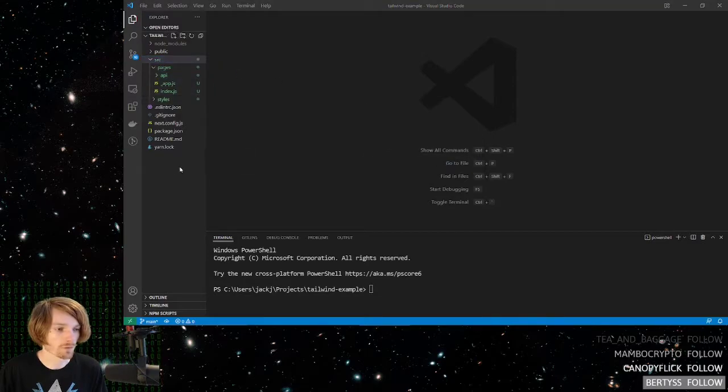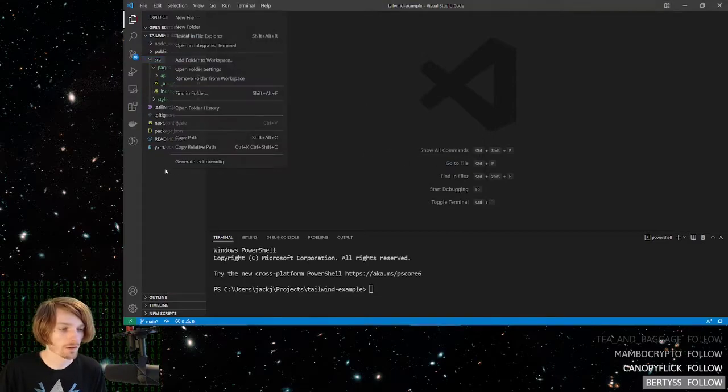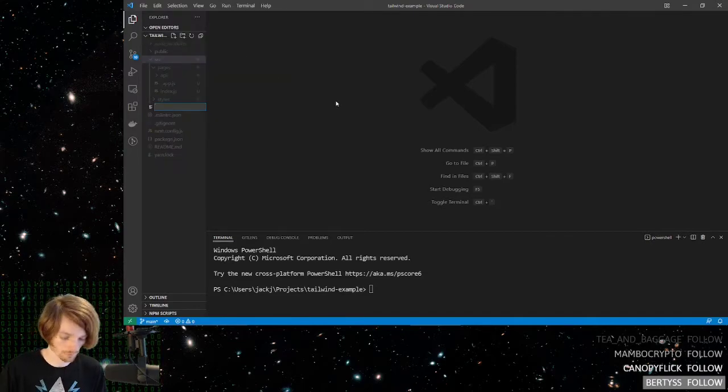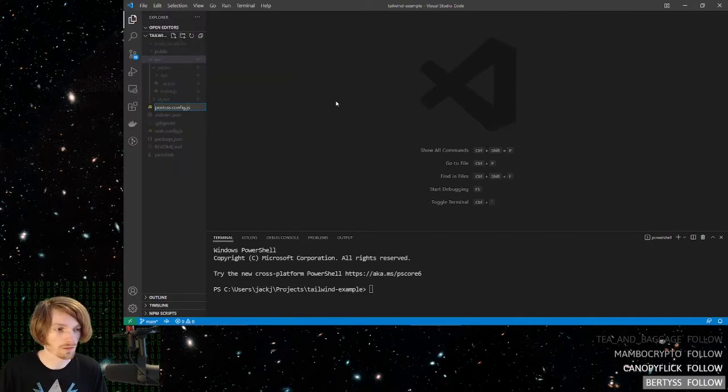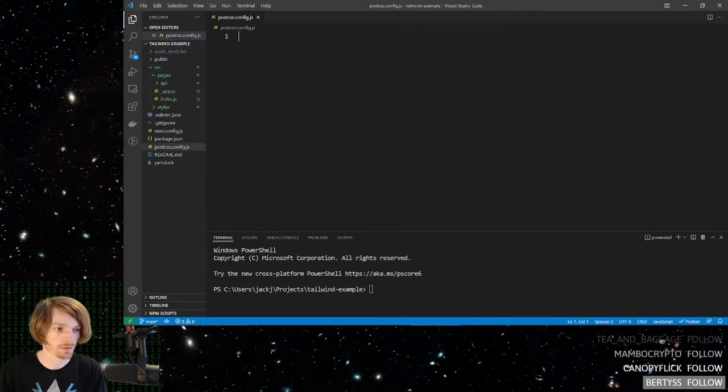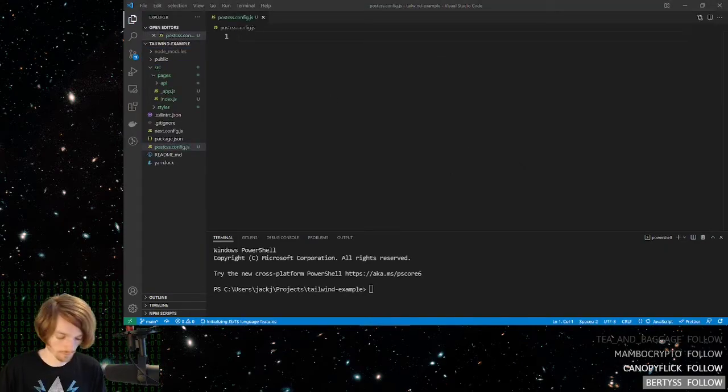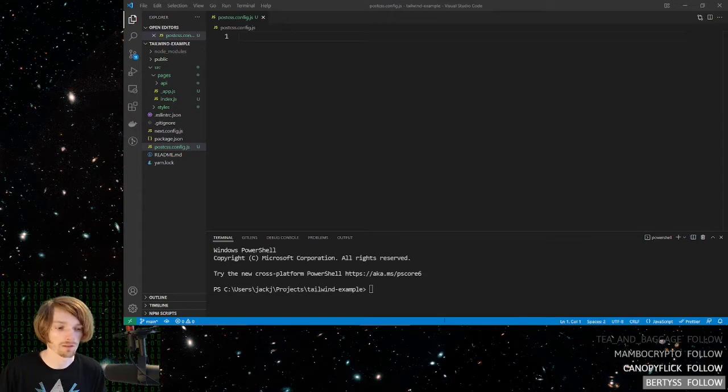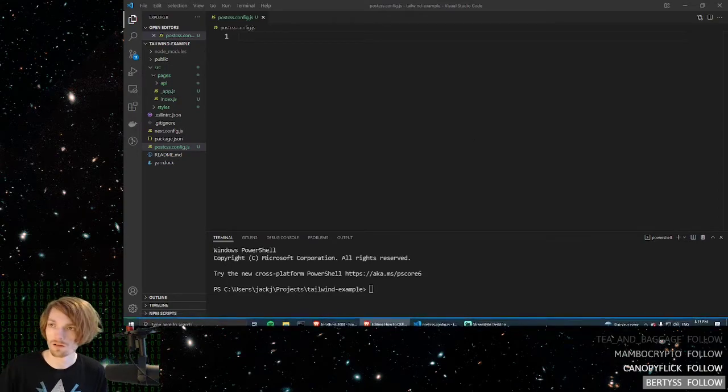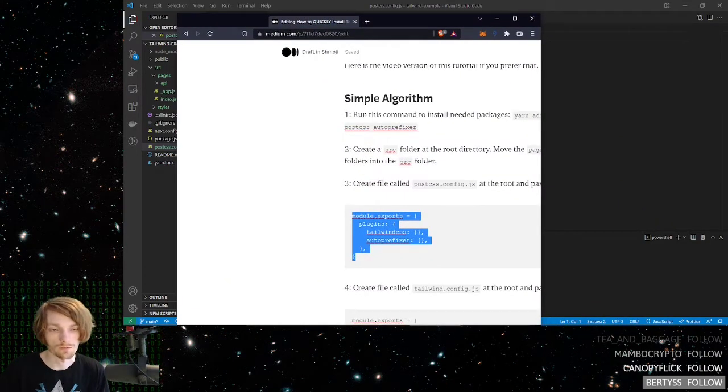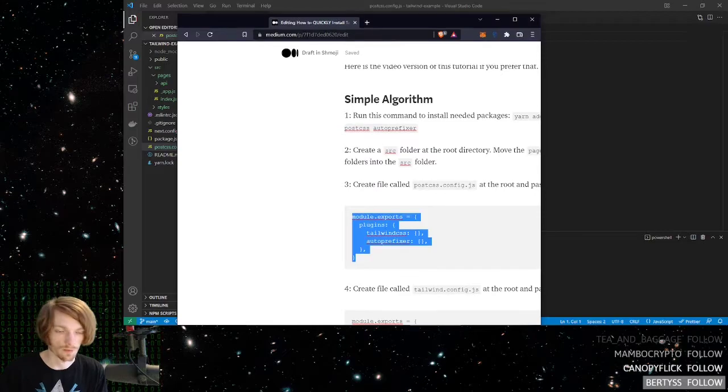After that, at the root, create a file called postcss.config.js. Inside of this file, remember, all we're doing is taking the blog tutorial and copying and pasting.